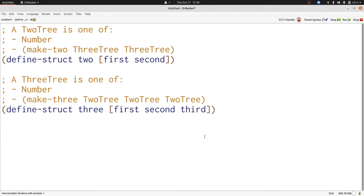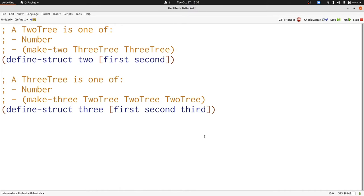Here we have the data definitions for two trees and three trees. A two tree is either a number or a pair of two trees created by make-two. A three tree is either a number or three two trees put together. That means that when we go back and forth between them we get a two tree whose children are three trees whose children are themselves two trees and so on and so forth.